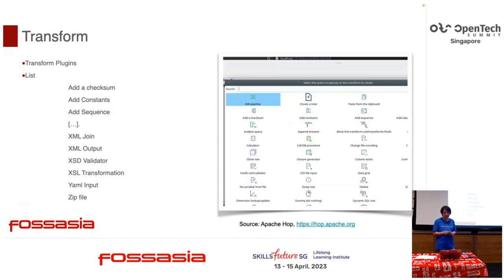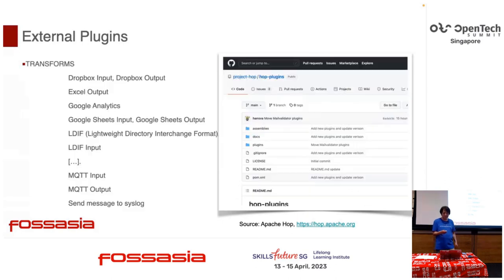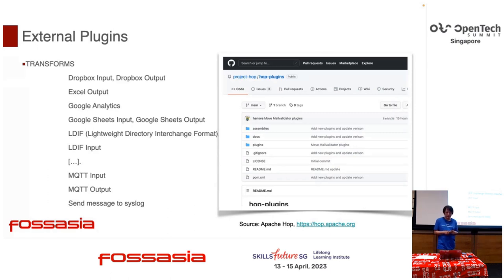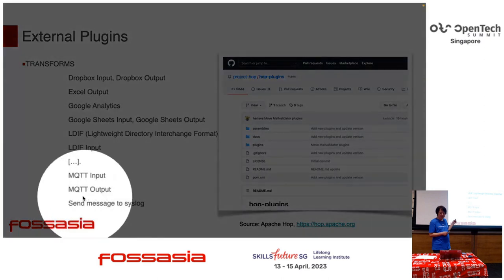Transforms are here: add checksum, add sequence, XML join output, and you can control zip files — zip, open, or read. External plugins include Dropbox input and output, Excel output, Google Analytics, Google Sheets input and output, Lightweight LDIF interface, and MQTT input and output.